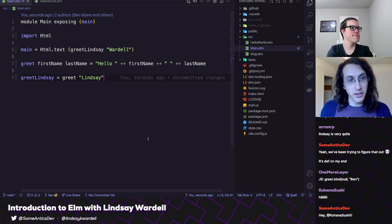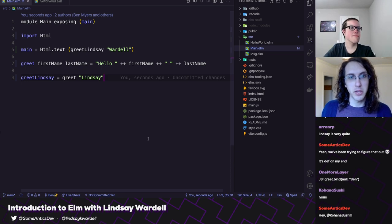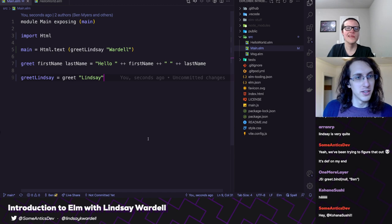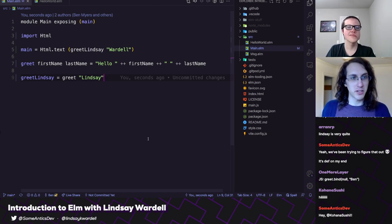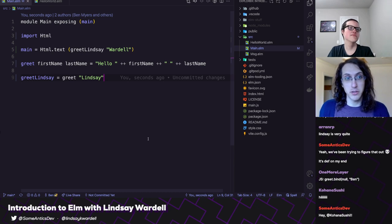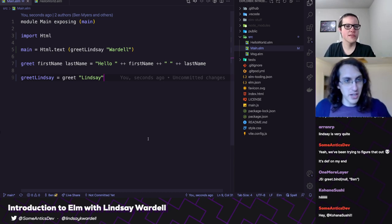Interestingly, if you dig into the history of Redux, Redux was inspired by Elm. So there is some lineage between Redux, Elm, and the other Flux libraries.